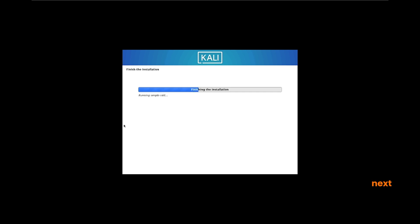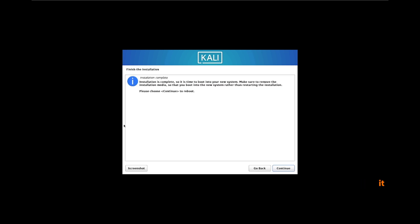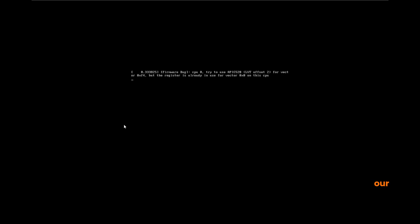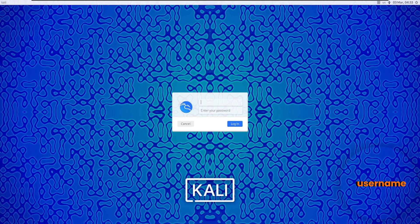On the next screen it will ask you to reboot the system once the whole OS has been downloaded and installed. It is now restarting and has completed the installation process. Whatever we see now will be our first interface of the OS. The login screen has appeared — we put the username as Matrexploit and the password is 1234. This is our Kali Linux 2024 installation.